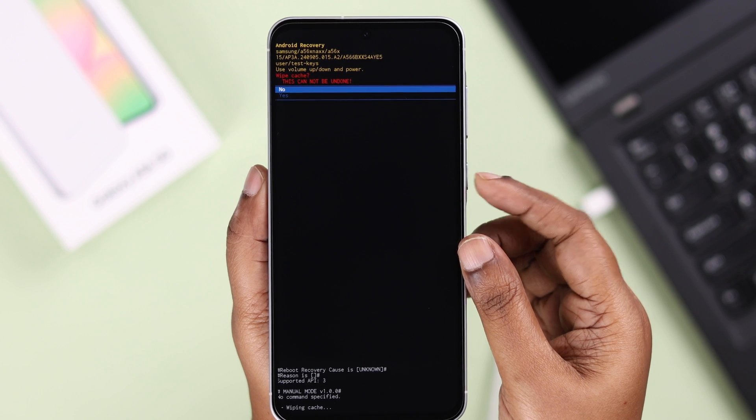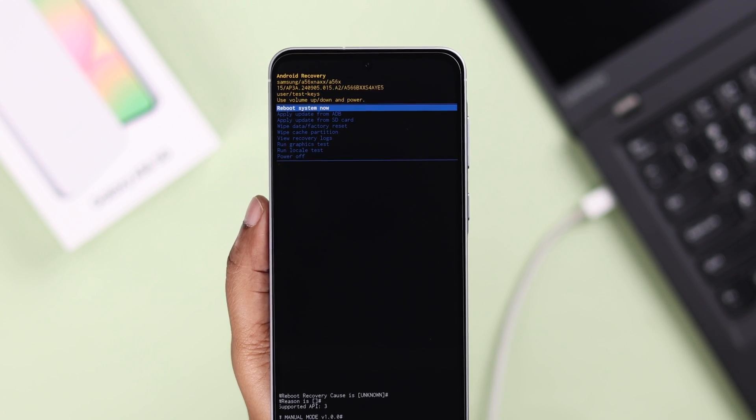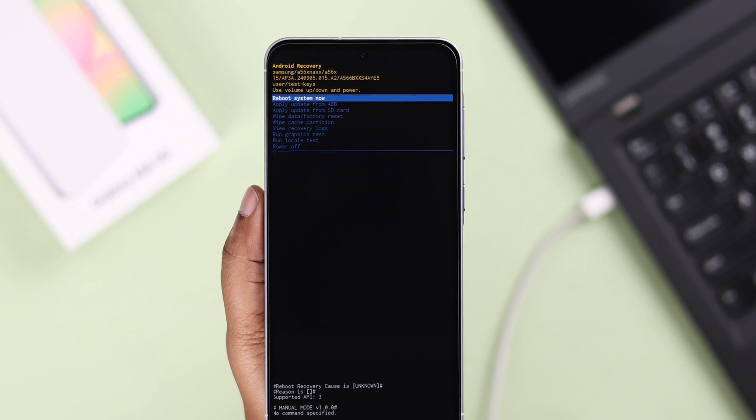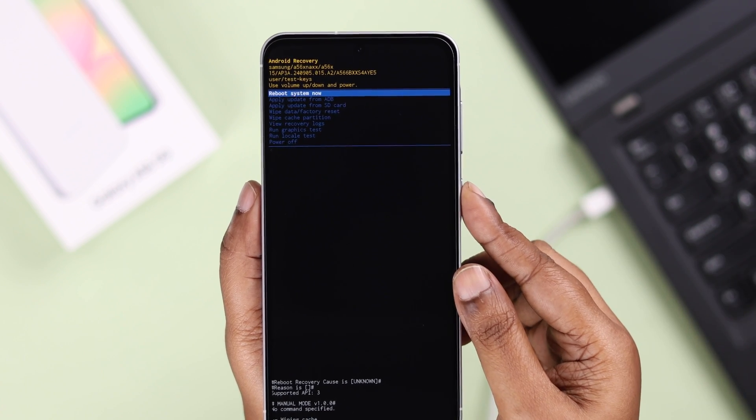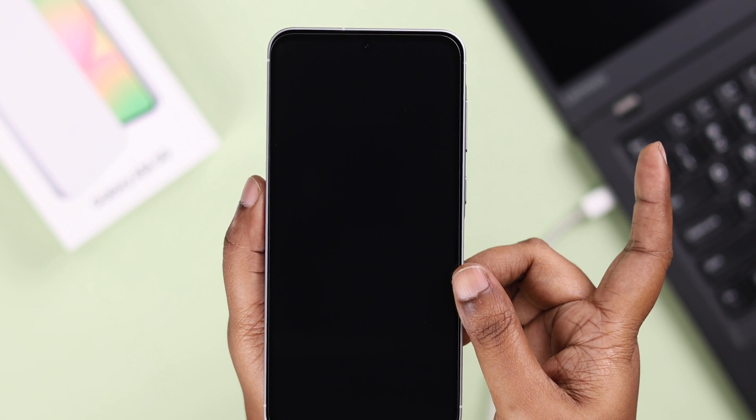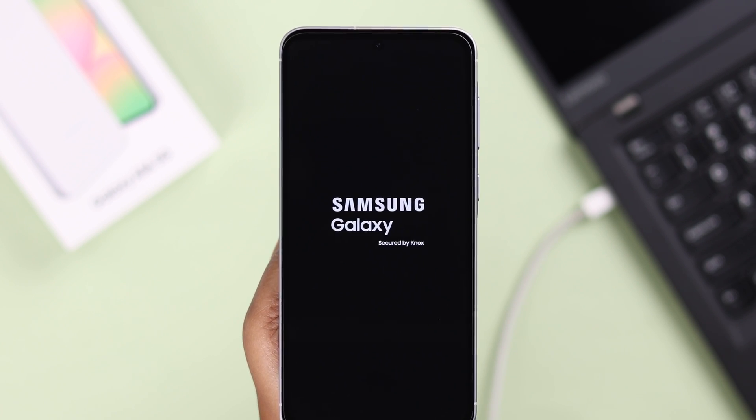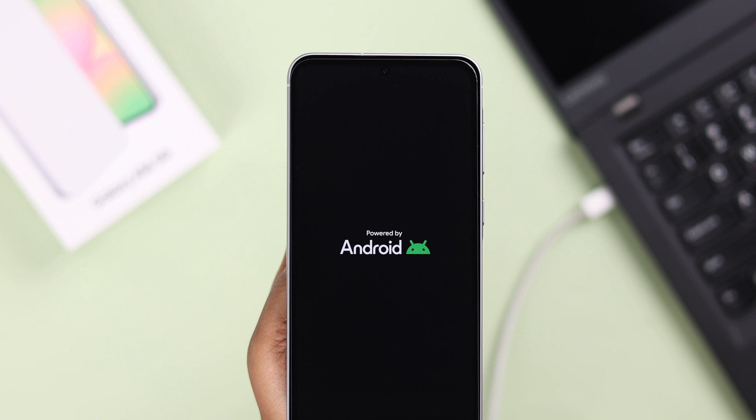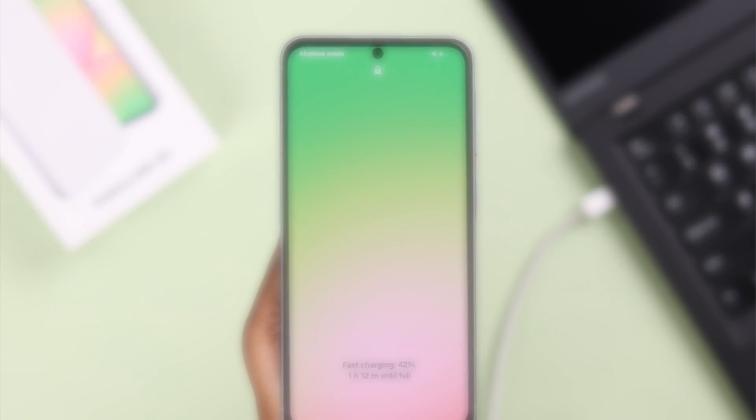Now in case your work is done or you're stuck in here and want to get back, make sure you're on the 'Reboot system now' option and simply press the power button to select it. Your device will turn on normally or in setup mode depending on whatever task you performed.